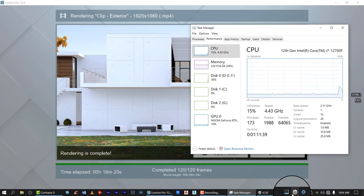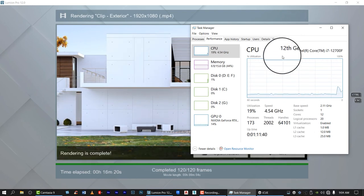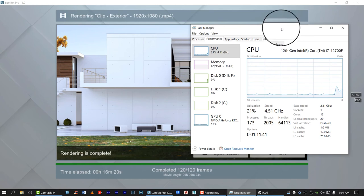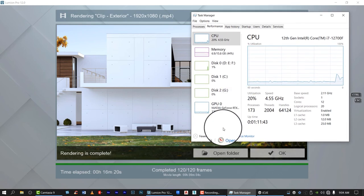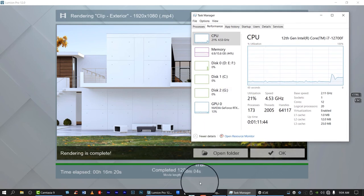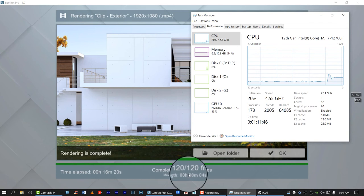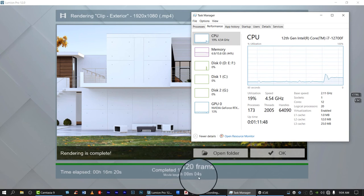Now it's done. For the 42-second movie clip, it takes 16 minutes and 20 seconds to render.